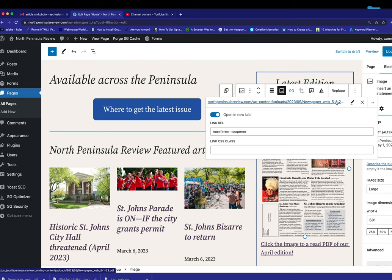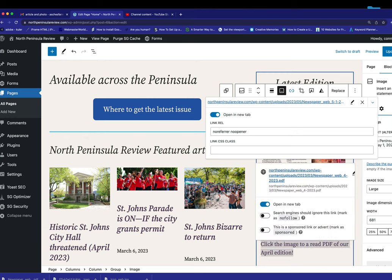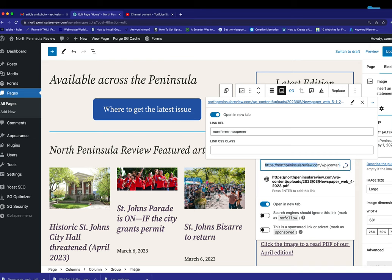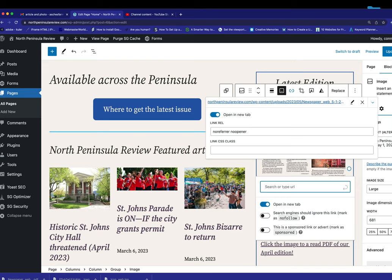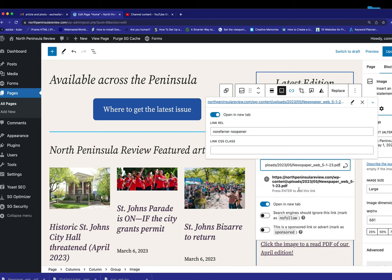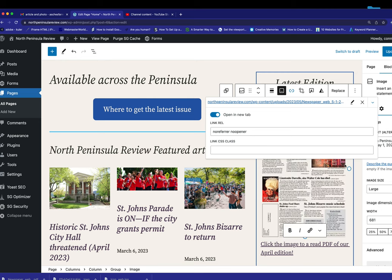So this is going to a PDF when that's clicked. And here it says, Click Image to read PDF. Well, this is last month's PDF on here. So we're going to edit that. And see that says April. So I'm going to remove it, hit Delete, and put in the new URL for this month's newspaper. And again, open a new tab. That's submitted. So now I'm going to hit Update on this page.